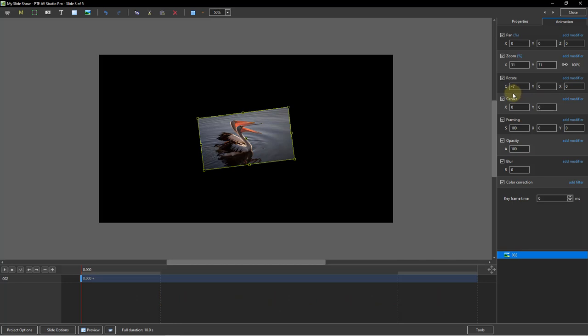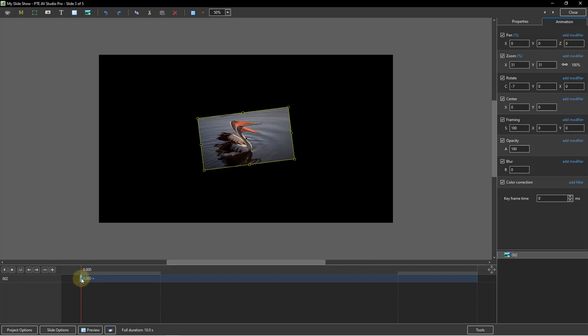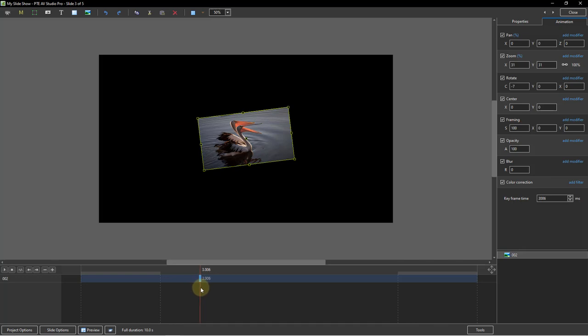Now we need to consider where this first keyframe is positioned along the timeline. This is where these grey bar transition indicators can be used as a guide. Do we want our image to be zooming as it begins its transition onto the screen? If so, our keyframe needs to be at the start of the transition here. If we wanted our image to appear fully on screen before it actually starts to zoom, then our keyframe needs to be dragged along the timeline to somewhere after the transition indicator. Maybe somewhere around 3 seconds.